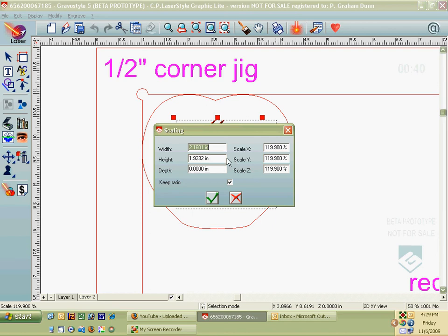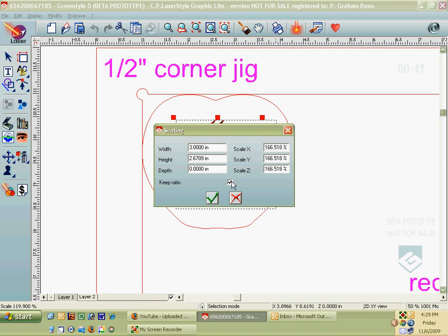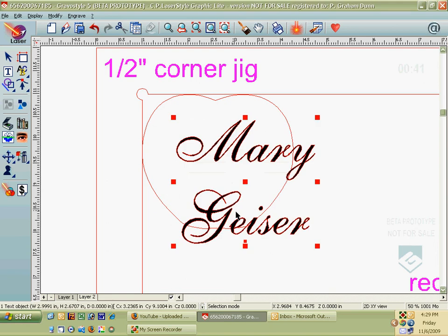So if I want the width of the name to be exactly 3 inches, I can type in 3 inches there and tab down. Because I have 'keep the ratio' checked, the height is going to change proportionally. If I wanted to skew it — set the height to something specific — I could uncheck that and put in any value I want. So if I hit OK, now Mary Geyser's name is 3 inches wide, from the edge of the M to the edge of the Y.